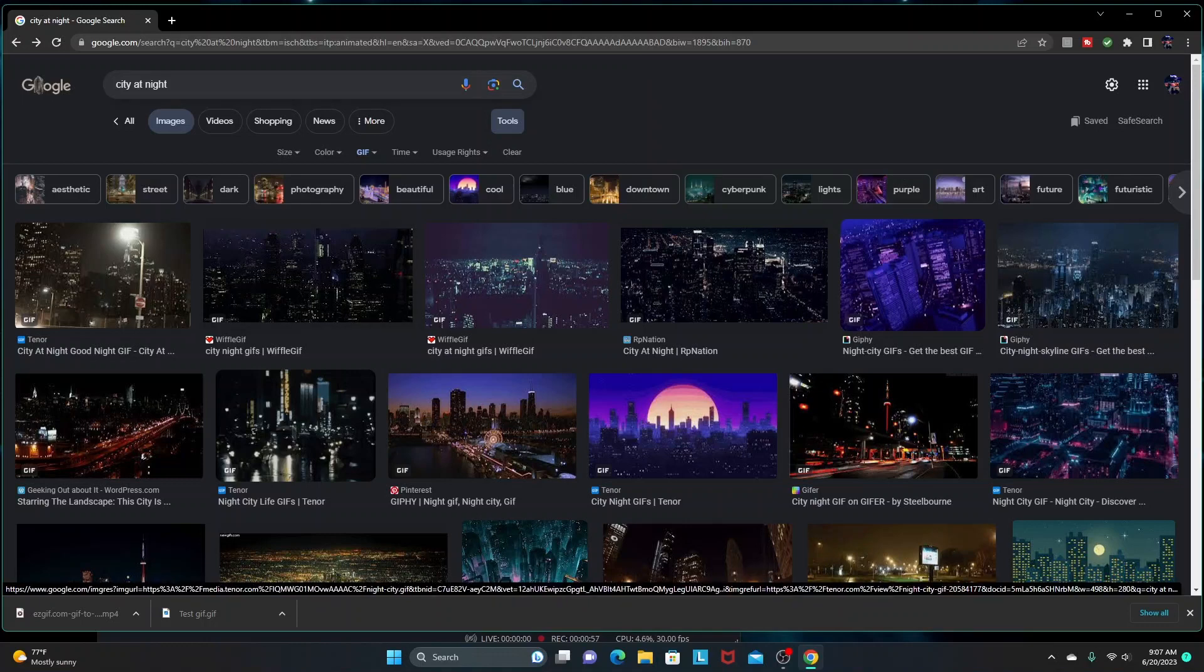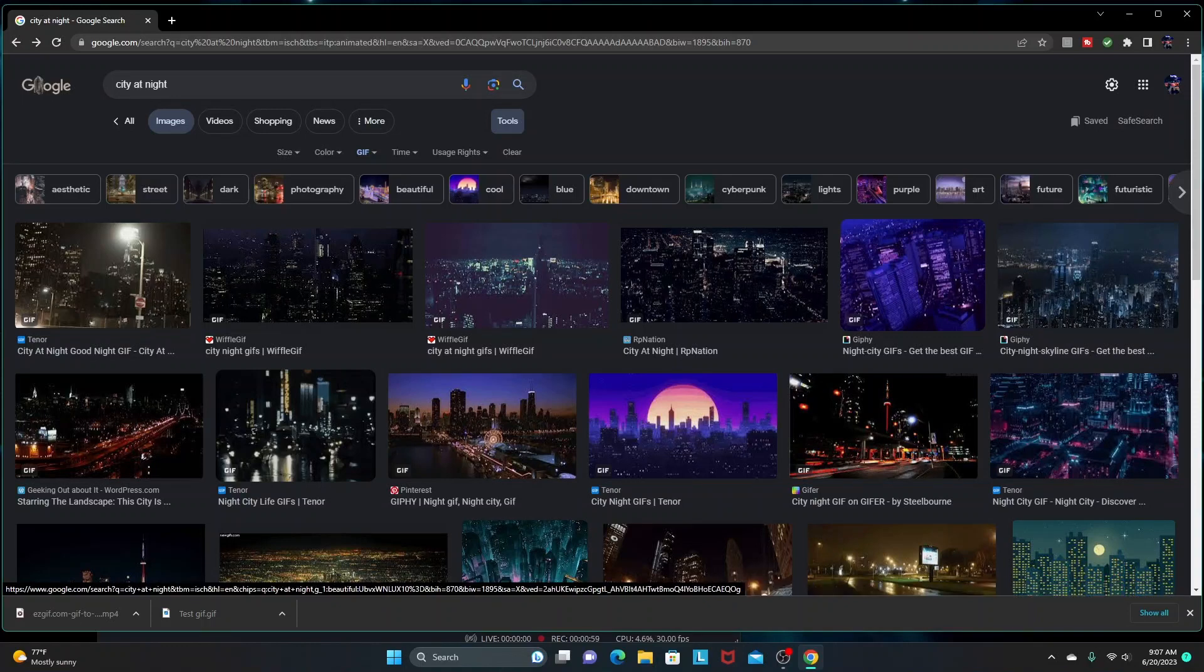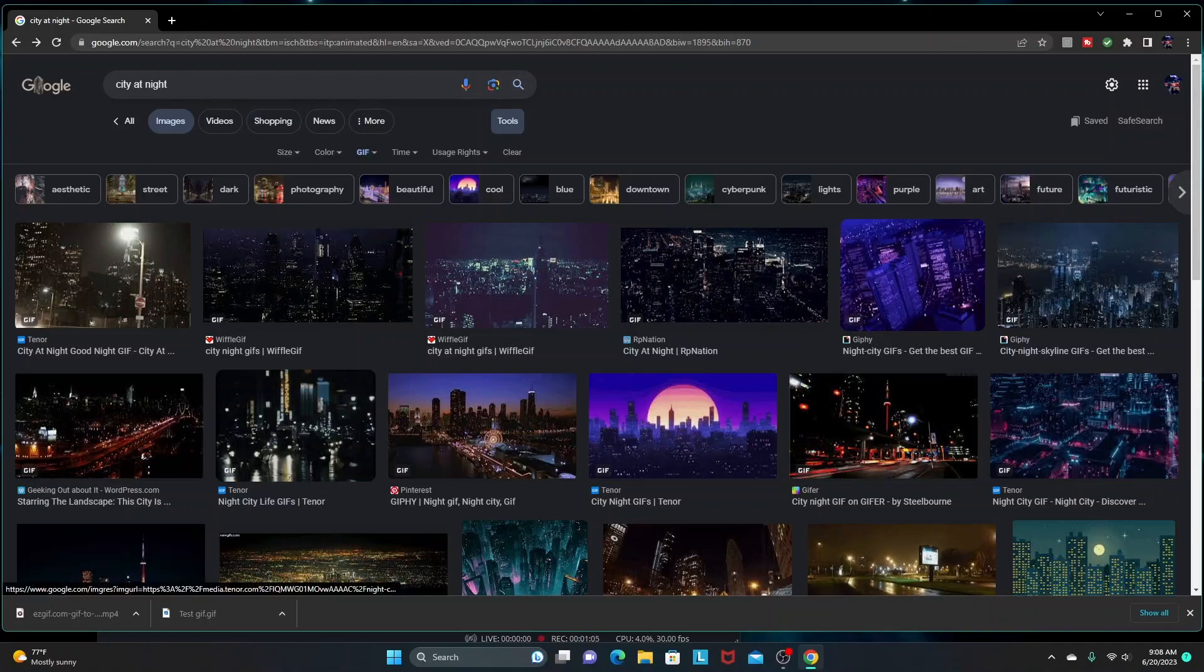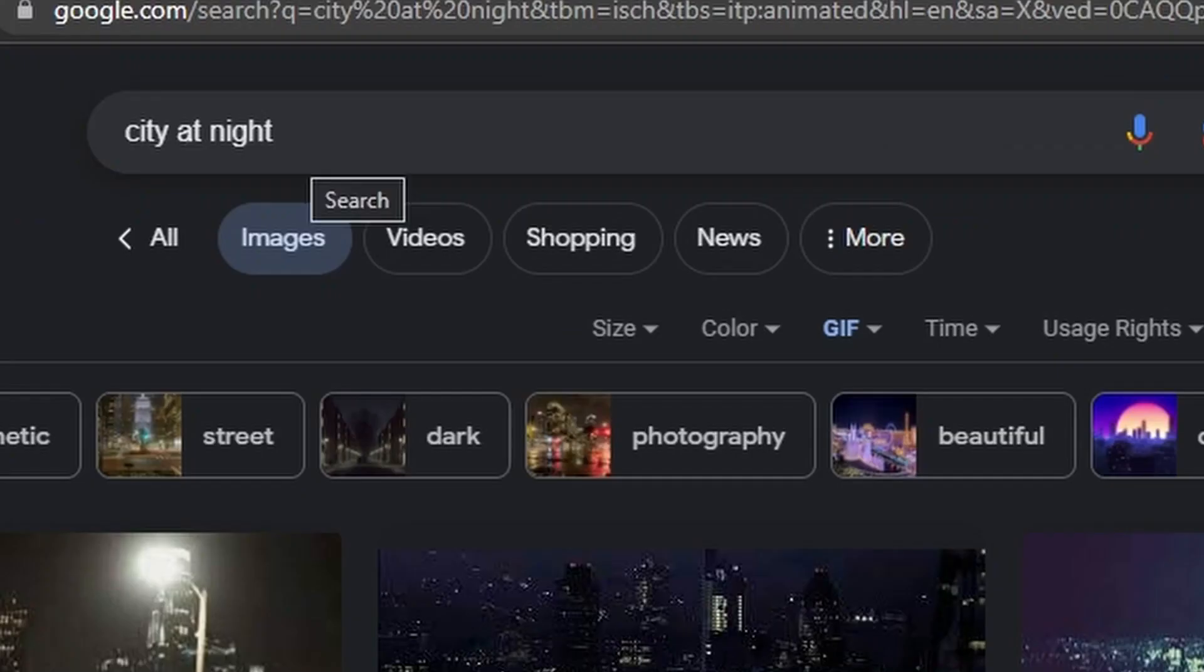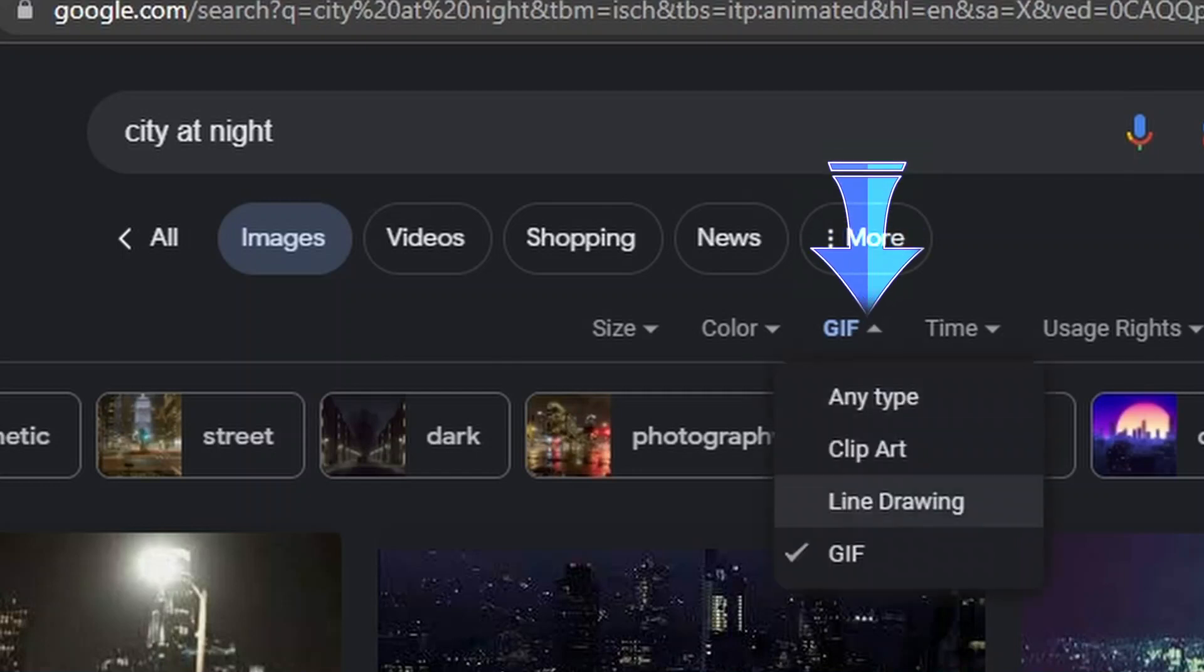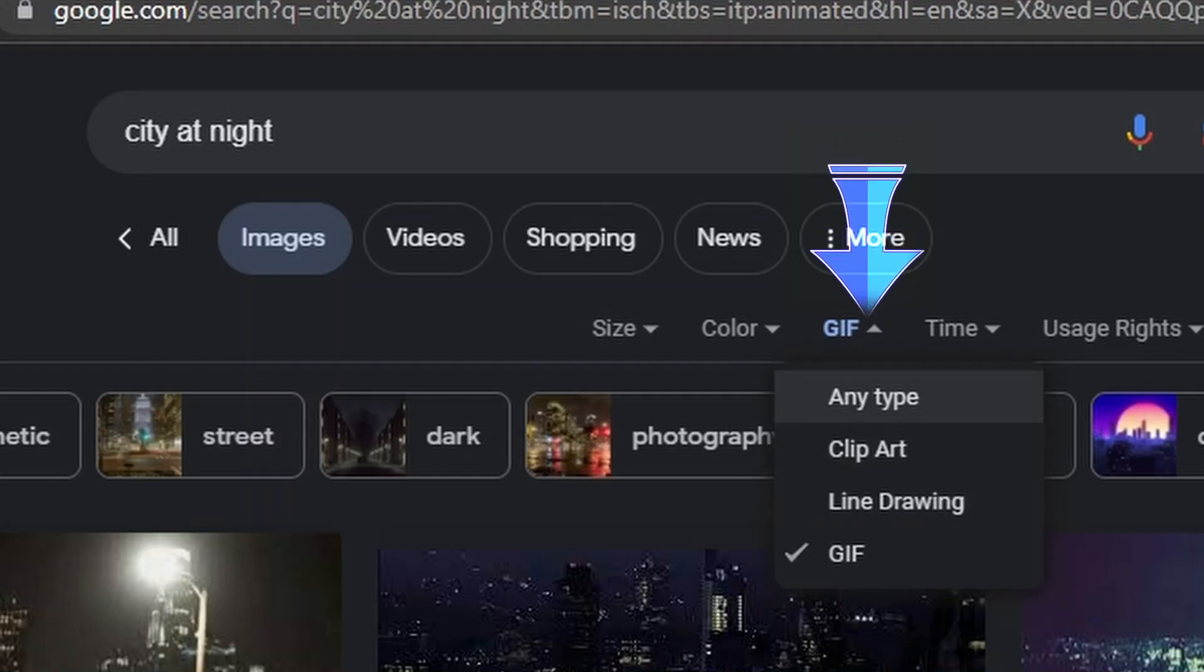So what we're going to do is find some GIF on Google. I've already got some options pulled up here. I just entered in 'city at night' and we're in the images, and I filtered them to GIFs. In case you're wondering how to find GIFs on the internet, you just search for images and then go into the tools.